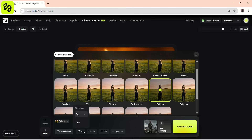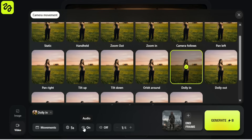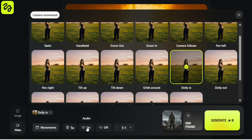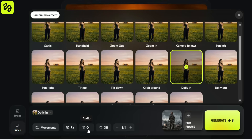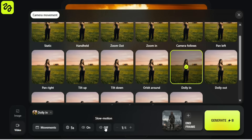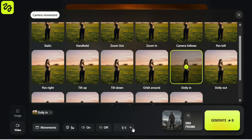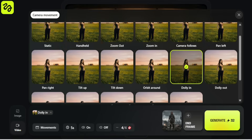Once you've selected the camera movement, next we choose the shot duration — I'm setting this to 5 seconds. Five seconds is ideal for a dramatic cinematic moment, long enough to feel intentional but not overly slow. Next, you can toggle audio on or off. For this shot, I'll keep audio enabled so we get natural ambient sound. I'm leaving slow motion off for now — I want this moment to feel grounded and realistic. You can also choose the batch size, which determines how many variations are generated at once. I'll leave this at default so we can focus on one clean cinematic result.